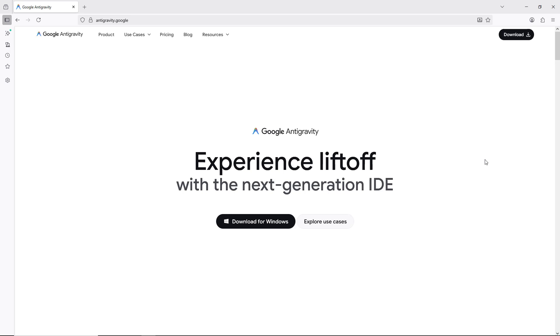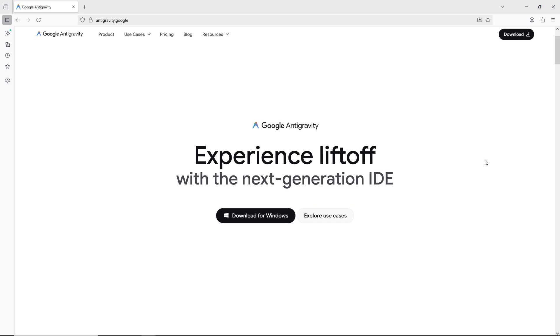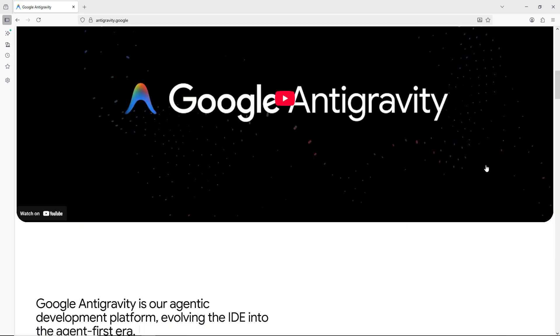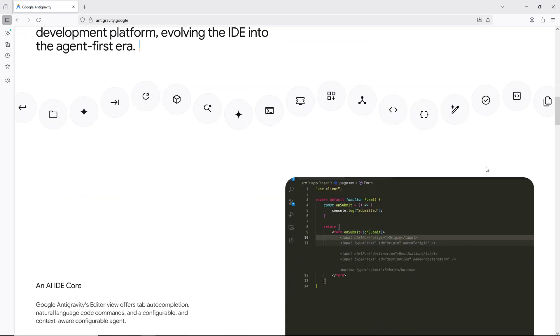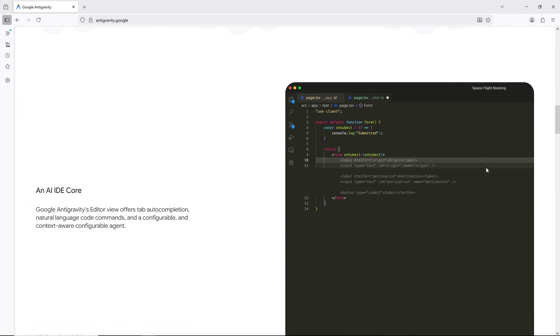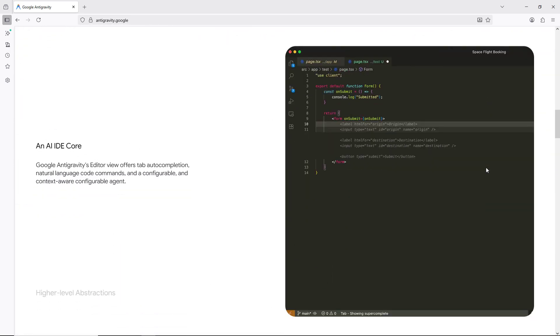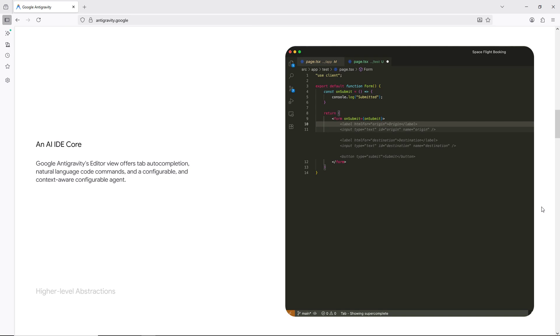Hey everyone, welcome back to the channel. Today we're putting Google Antigravity and Gemini 3 to the test, together with FrecTrade, to see if they can actually handle algo trading research for us.